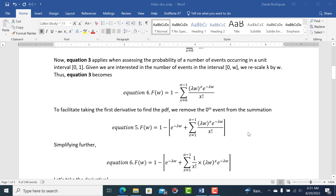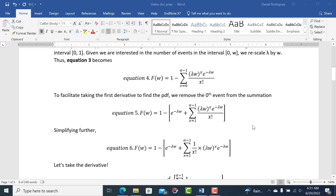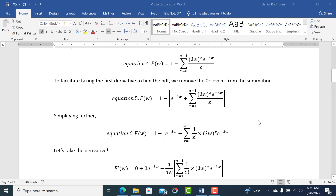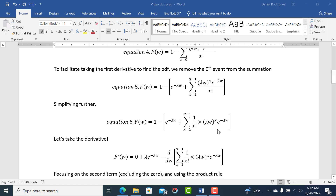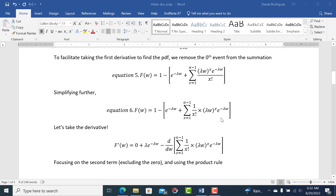Now we're going to take its derivative. To facilitate that, we remove the x equals 0 term. When x equals 0, 0 factorial is 1 and (lambda·w) to the 0th power is 1, so we're left with e to the minus lambda·w, which we pull out of the summation. Then we're left summing from x equals 1 to alpha minus 1. I'm also factoring out the 1 over x factorial term, leaving a nice expression to differentiate using the product rule.